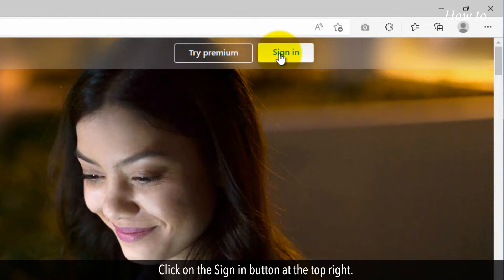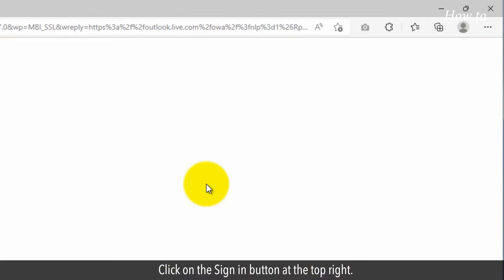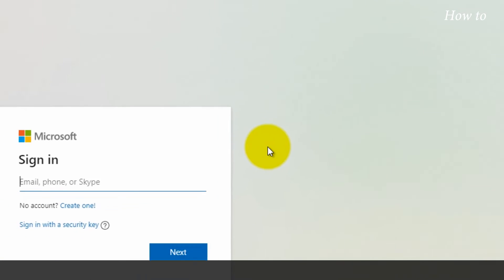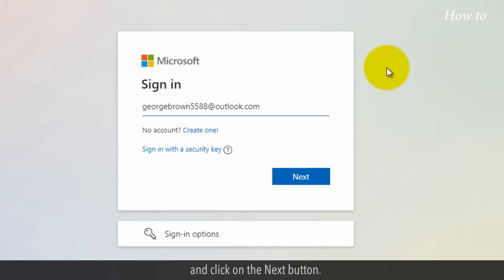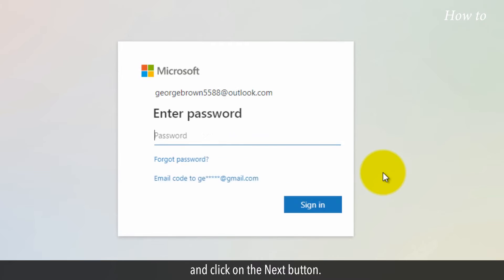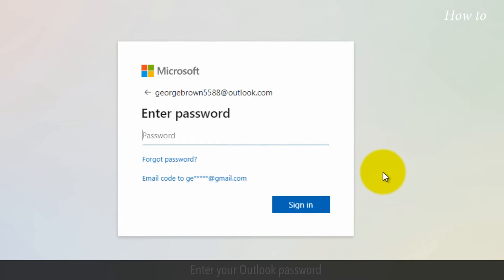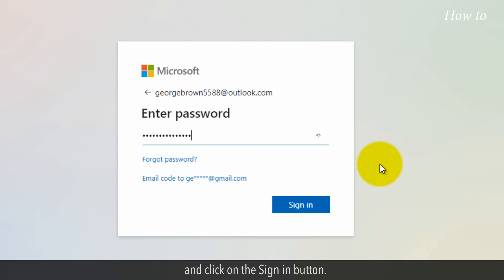Click on the Sign In button at the top right. Type your Outlook email in the text box and click on the Next button. Enter your Outlook password and click on the Sign In button.